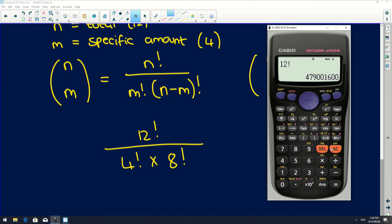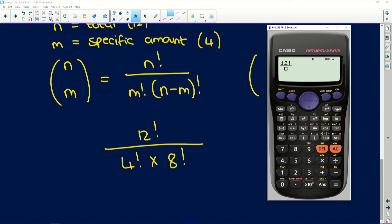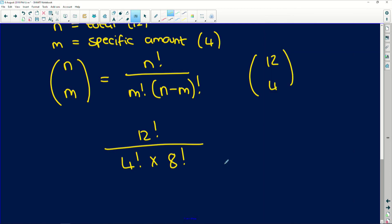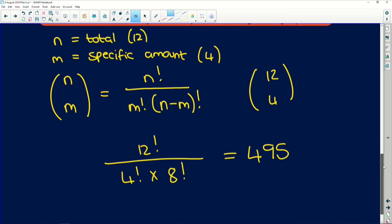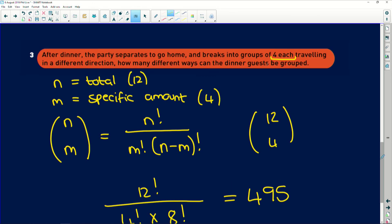So if we stick that into the calculator, 12 factorial, 4 factorial multiplied by 8 factorial. And that is going to give us 495 different ways that they can be grouped in groups of four to go in their separate ways.